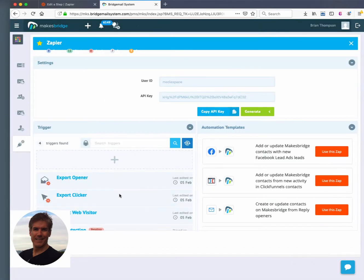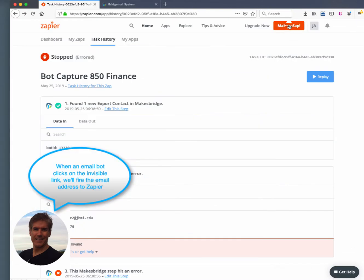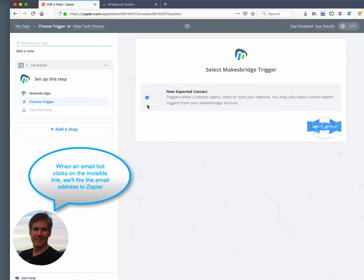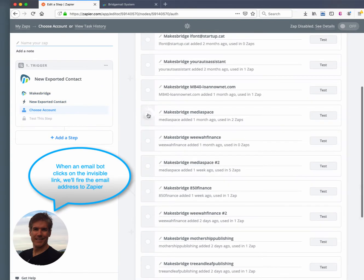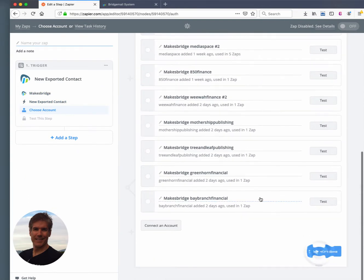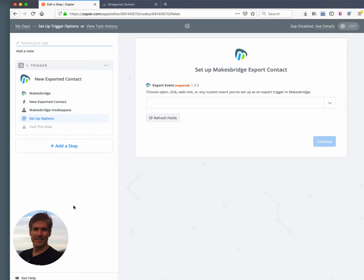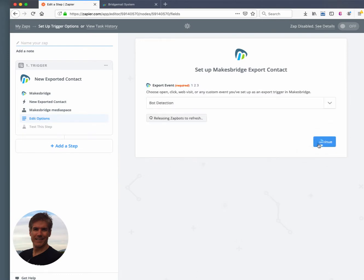Again, what we're doing is we're setting up a rule where if anyone clicks on that Twitter link they're going to be exported out to Zapier. So here we're setting up our Zap, you see that we chose the trigger within MakesBridge, and here we're grabbing that bot.